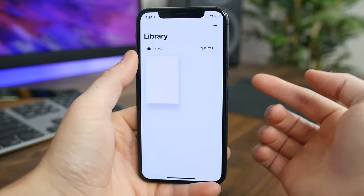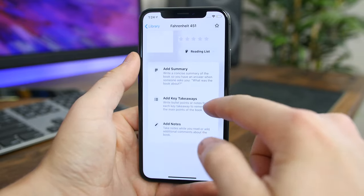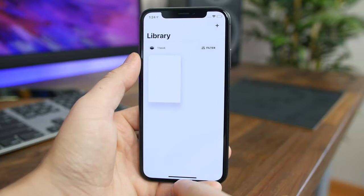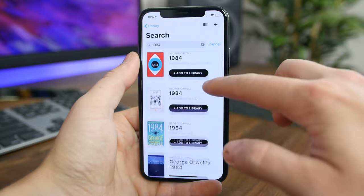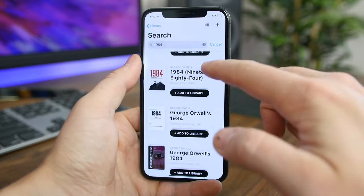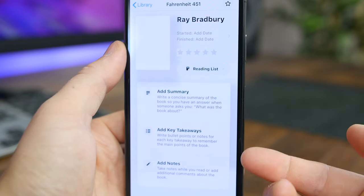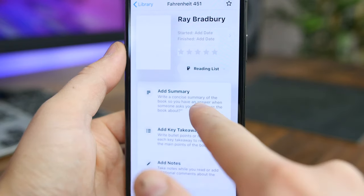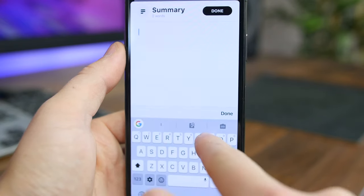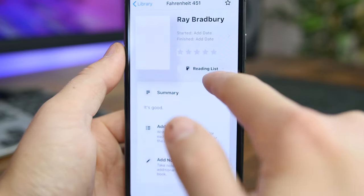Summarize aims to help you better comprehend and remember the books you read by organizing all of your notes, takeaways, and comments in one central location. The app lets you search for a book to add to your reading list. From there you can tap on the book to add a summary, add key takeaways, and add various notes while you read or comments about the book. The idea is to have one big catalog of books you've read or are currently reading with notes all in one easy-to-find place.